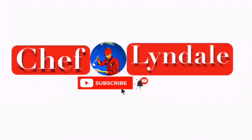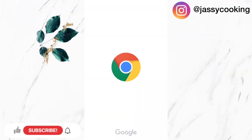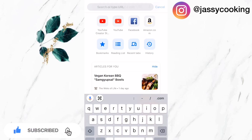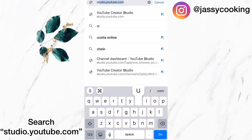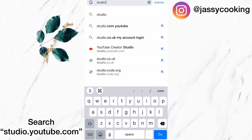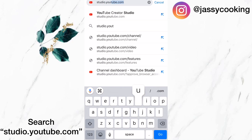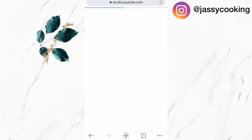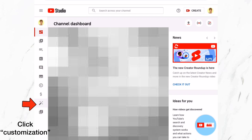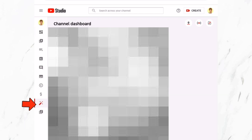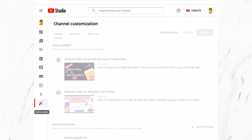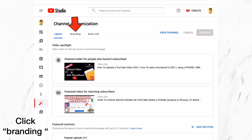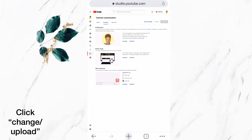Now I'm going to show you how to upload your YouTube banner. I'm already signed in to Google Chrome, so I'm just going to search 'studio.youtube.com' and it will take me to the YouTube Studio page. Now that my YouTube Studio page is loaded, I'm going to select the customization tab, then select the 'Branding' option, and click on change.